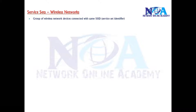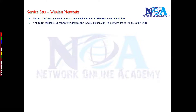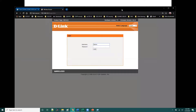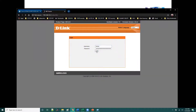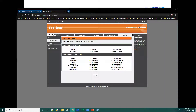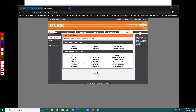A service set represents a group of devices connecting with the same SSID. To give a simple example, if I go to my wireless router and log into it, under the status option and the active client table — the interface will vary — this is my Wi-Fi network, and you can see the different devices which are connected to it.